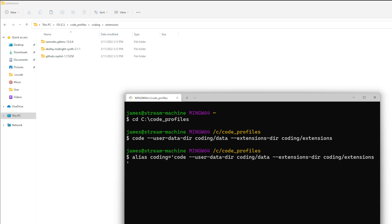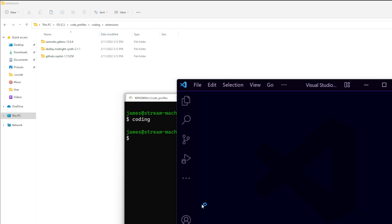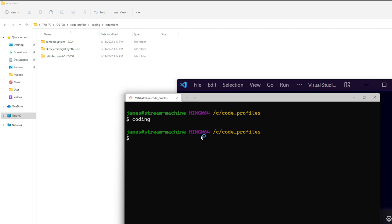and then we should be able to hit enter and now we have the alias. You can actually just use it by typing the word coding hit enter and boom everything opens up so every time you need to do something you can just use that as your alias. So there you have it, a way to create Visual Studio Code profiles based upon what you need them to do.